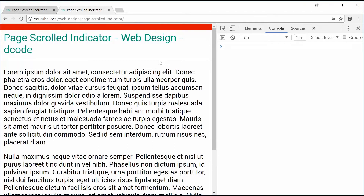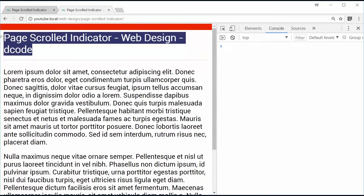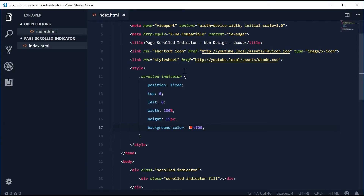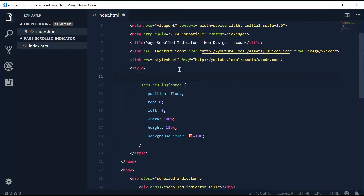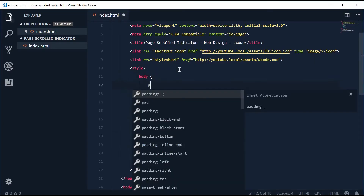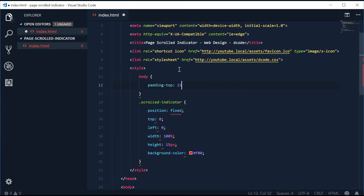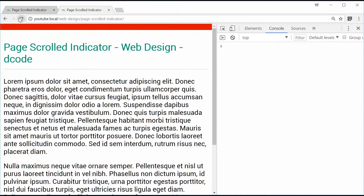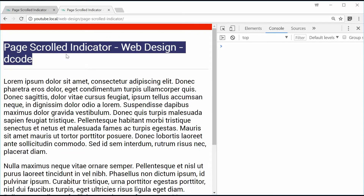Let's add some padding to the body to push the heading back down. We'll target the body tag and give it a padding-top of 15 pixels — the same as the height of the indicator. Save and refresh and we get that.